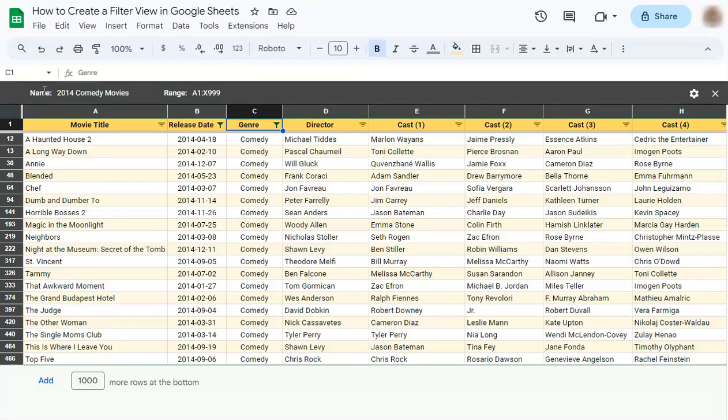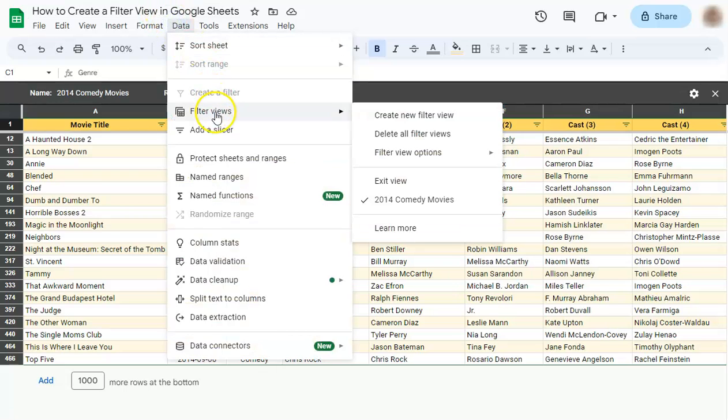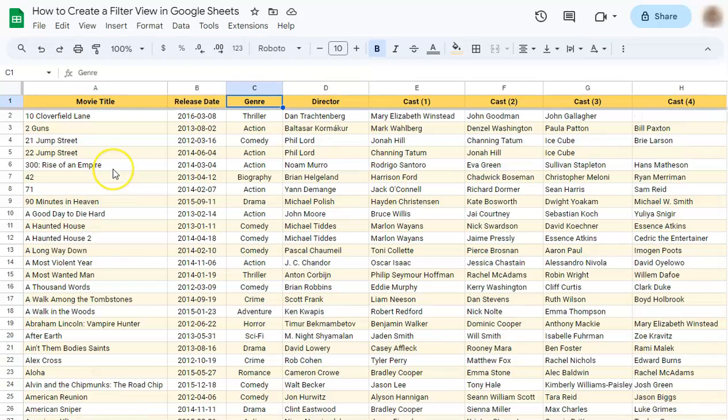So if you want to see this, just go back to data, go to filter views and exit view. So the original data is right here.